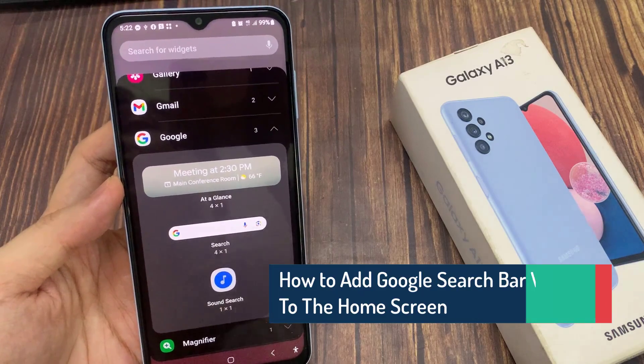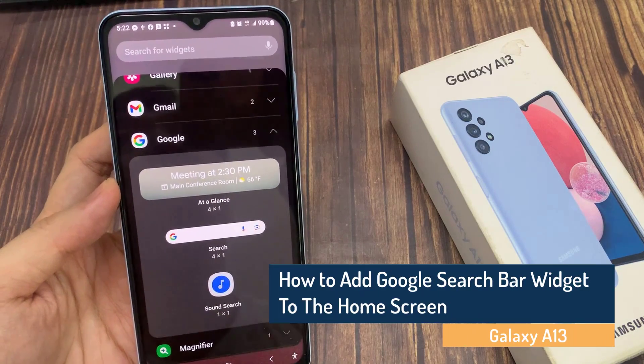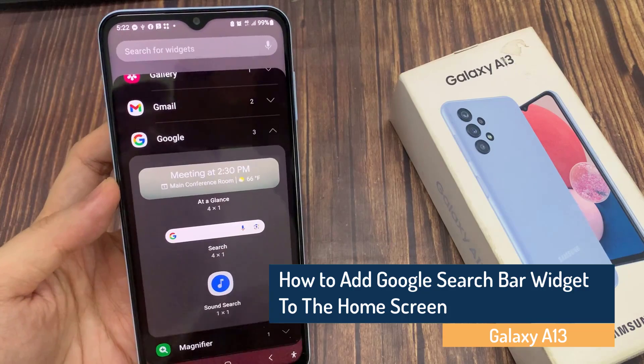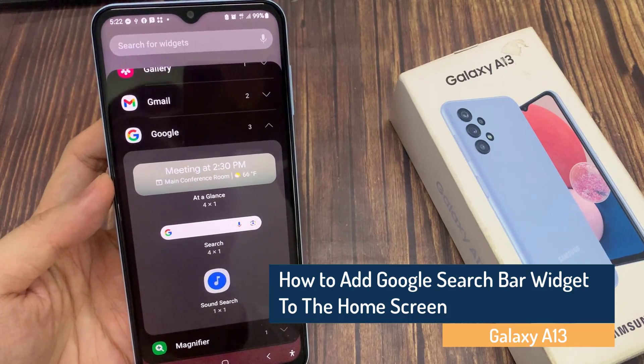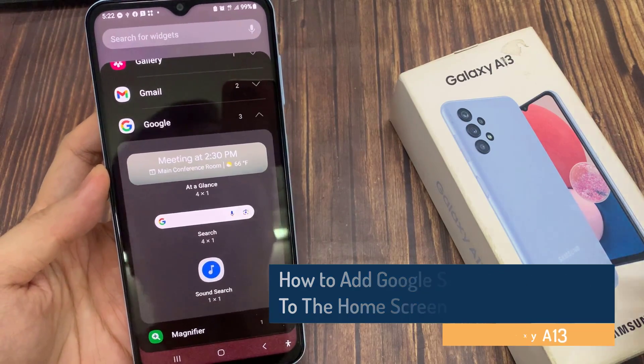Hi guys! In this video, we're going to take a look at how you can add the Google search bar widget to the home screen on a Samsung Galaxy A13.